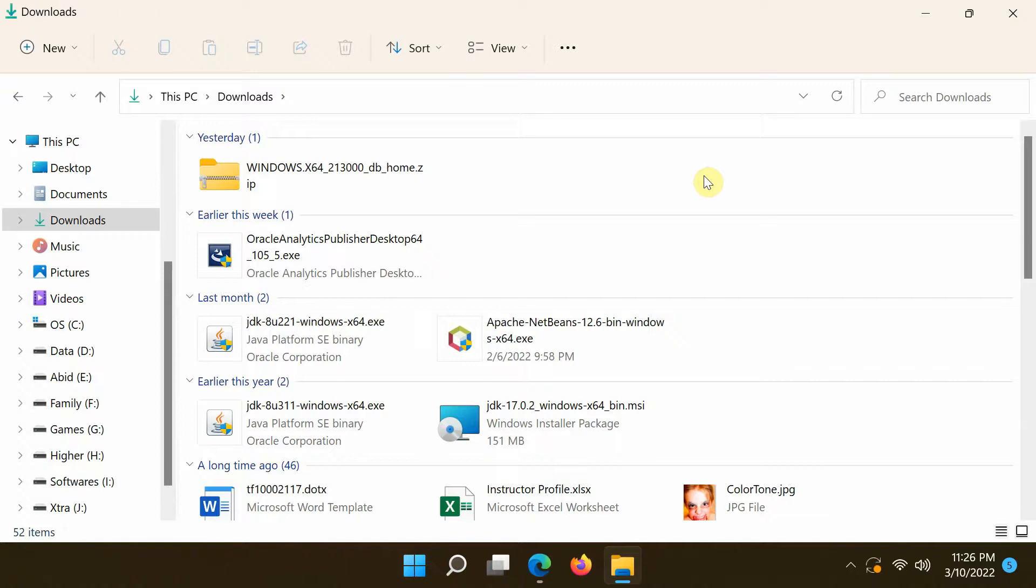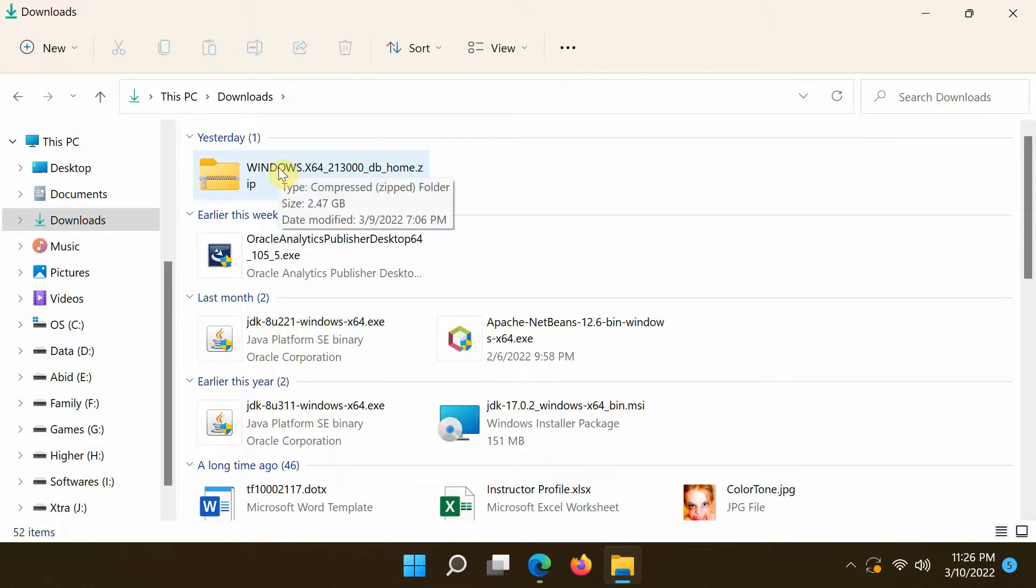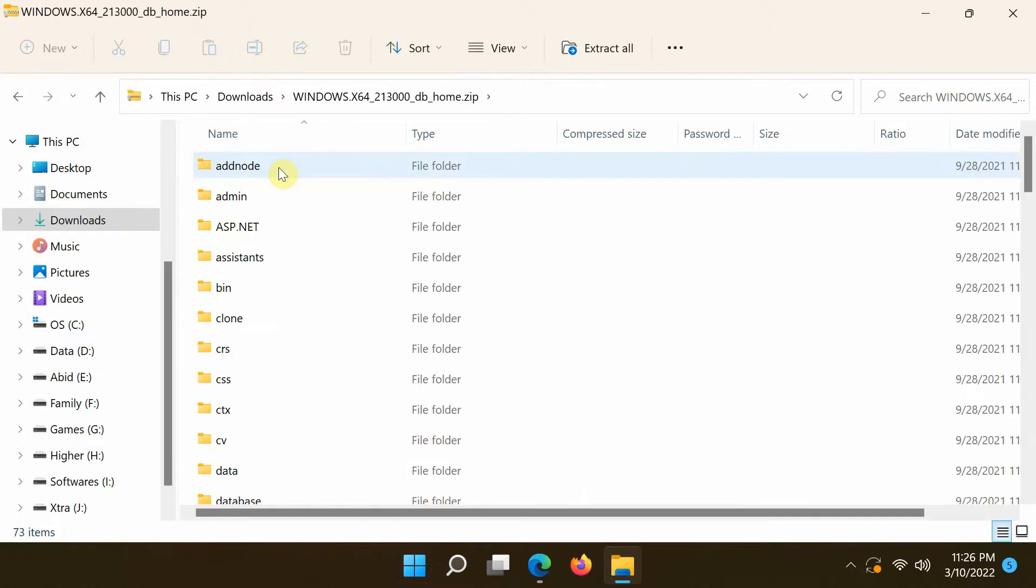After downloading the file, use the default built-in extraction tool provided by Windows. Just double-click the downloaded file to show its contents.